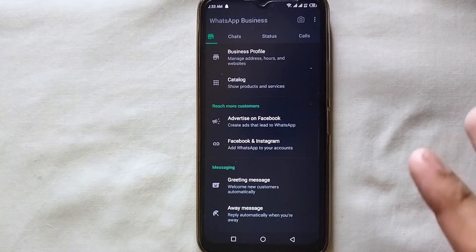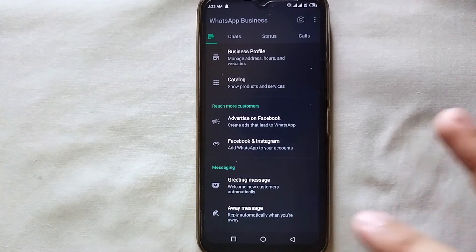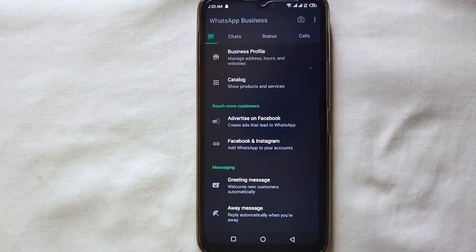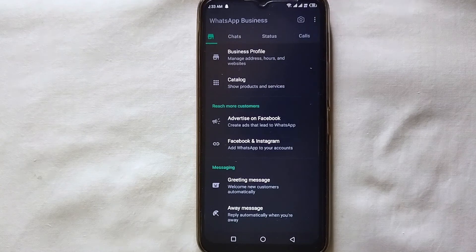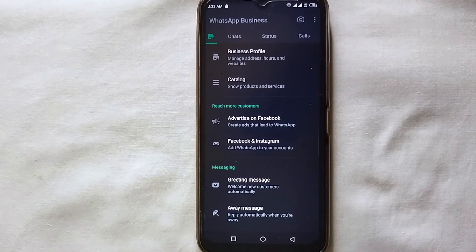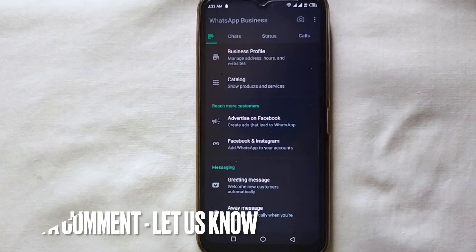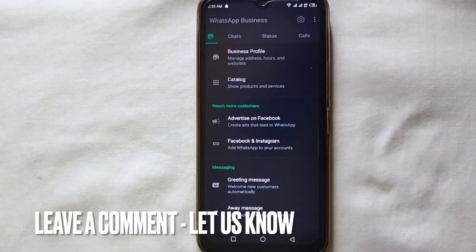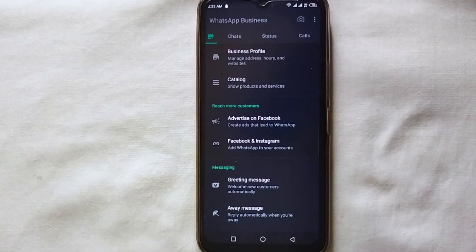That's how you can create and send greeting messages on WhatsApp Business for your first-time clients. This is the easiest way to send greeting messages to your customers. If you know any other way of doing it, let me know in the comments below. Make sure to subscribe to the YouTube channel, and thank you for watching.